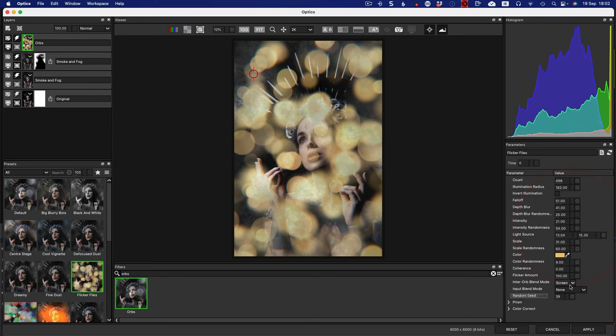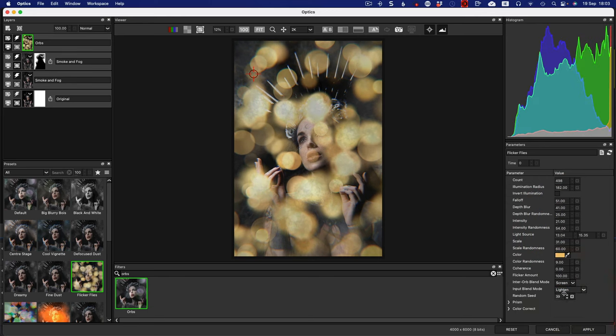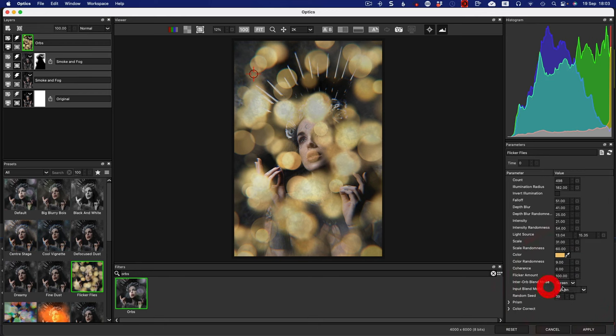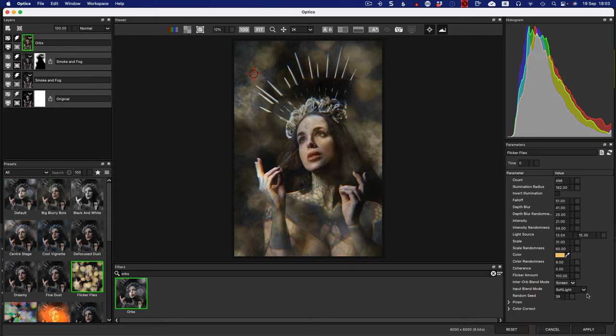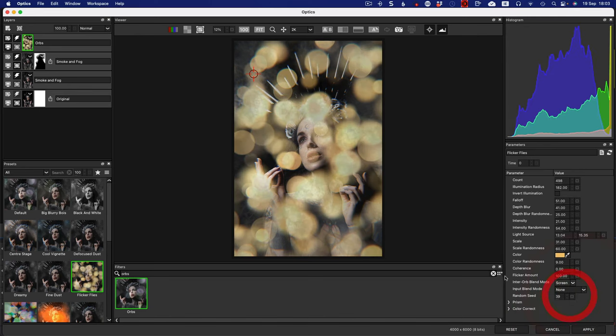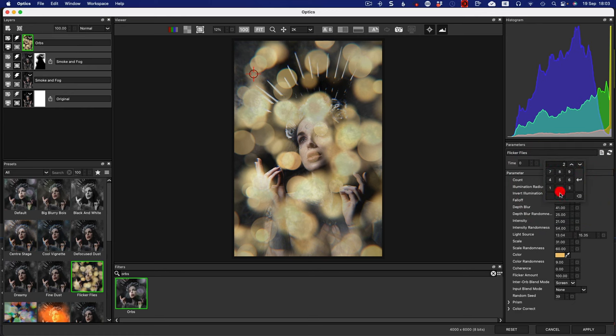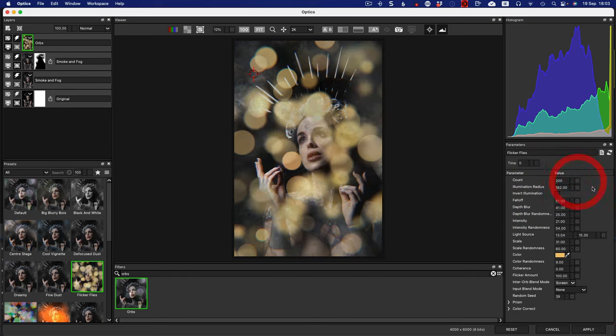So the blend mode, blend mode here is screen. And then there's an input blend mode as well, which also could be like lighten or darken, screen, difference, scale, multiply. It's pretty much all of them as well. Some different ones, add, subtract, and overlays. And so let's go back to this one, which is none. So we're getting the full effect, basically.